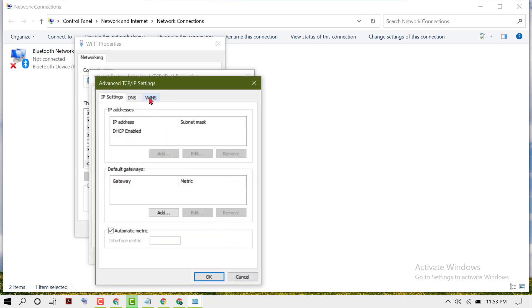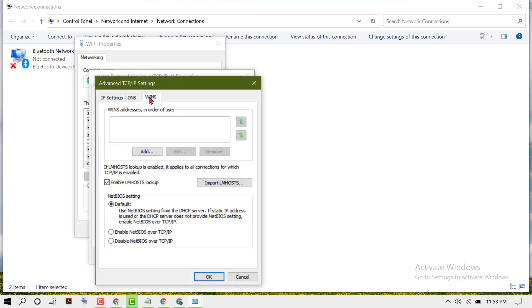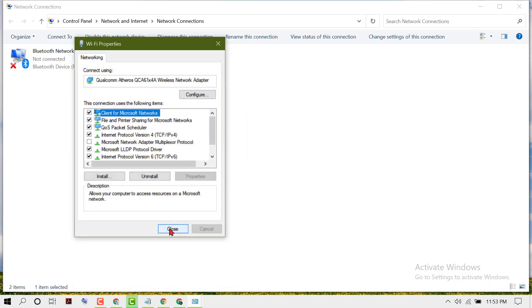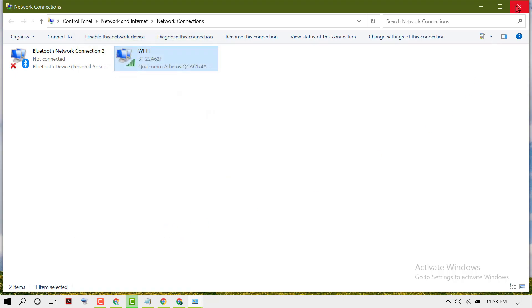Click Advanced, then WINS. Here you will see the option Enable LM Hosts Lookup. If you want to enable it, check this box and make sure the box is checked. Then click OK, then click OK, close it, and restart your PC.